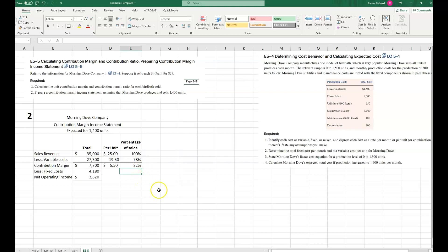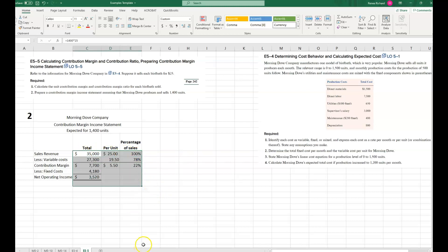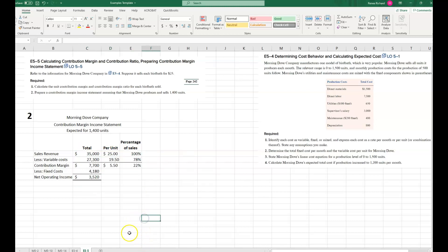Later on we'll do a lot of things with these numbers, so be sure you know how to calculate them. That's all I have for this chapter — I didn't want to spend a lot of time on slides because you can read the book. I wanted to point out the most important things for you to understand. Thanks and have a great week.